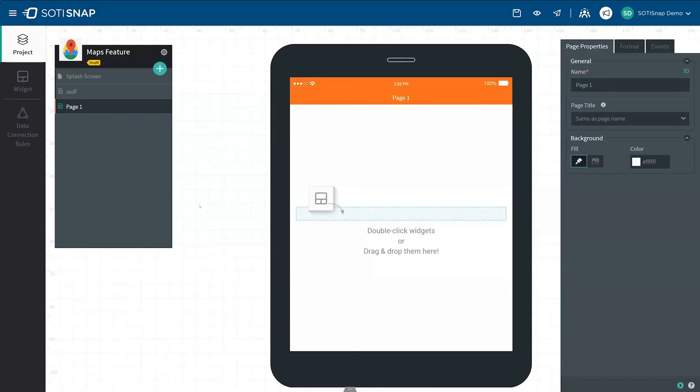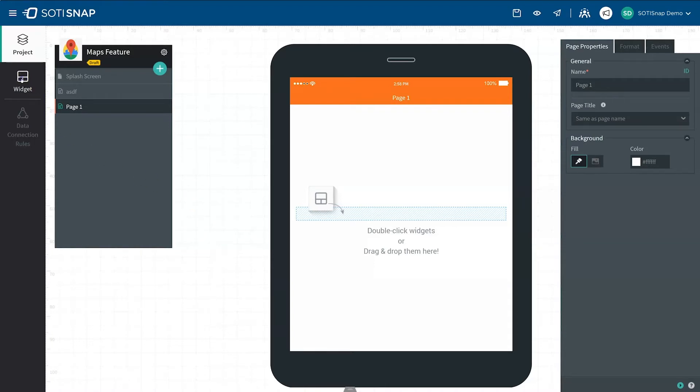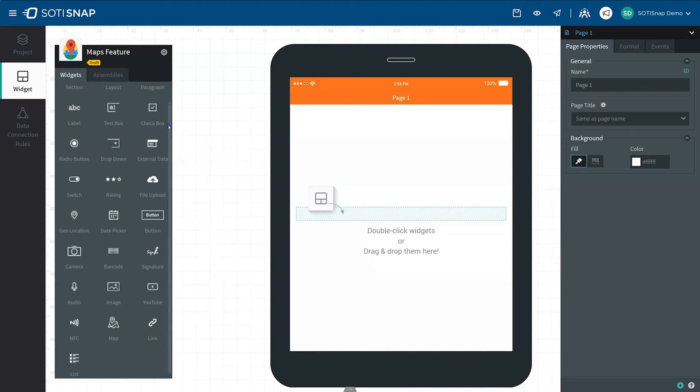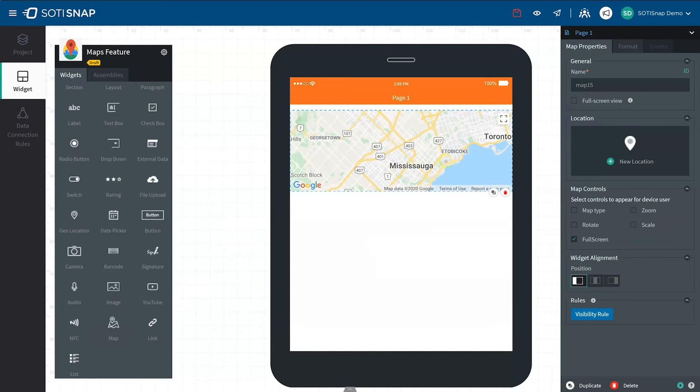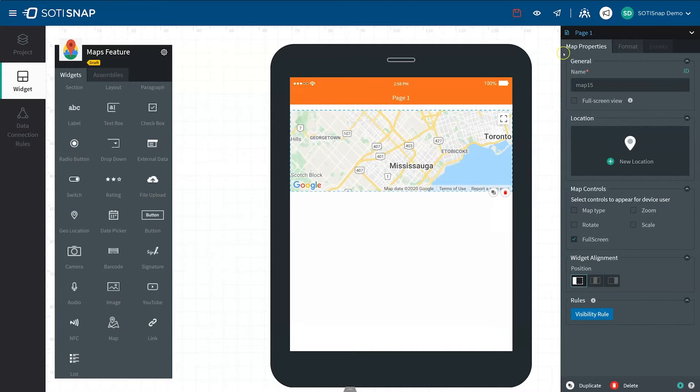To find the Map Widget, first click on the Widgets tab in the top left side menu bar. In the Widgets panel, look for the widget labeled Map. Drag and drop the Map Widget onto the mobile canvas.